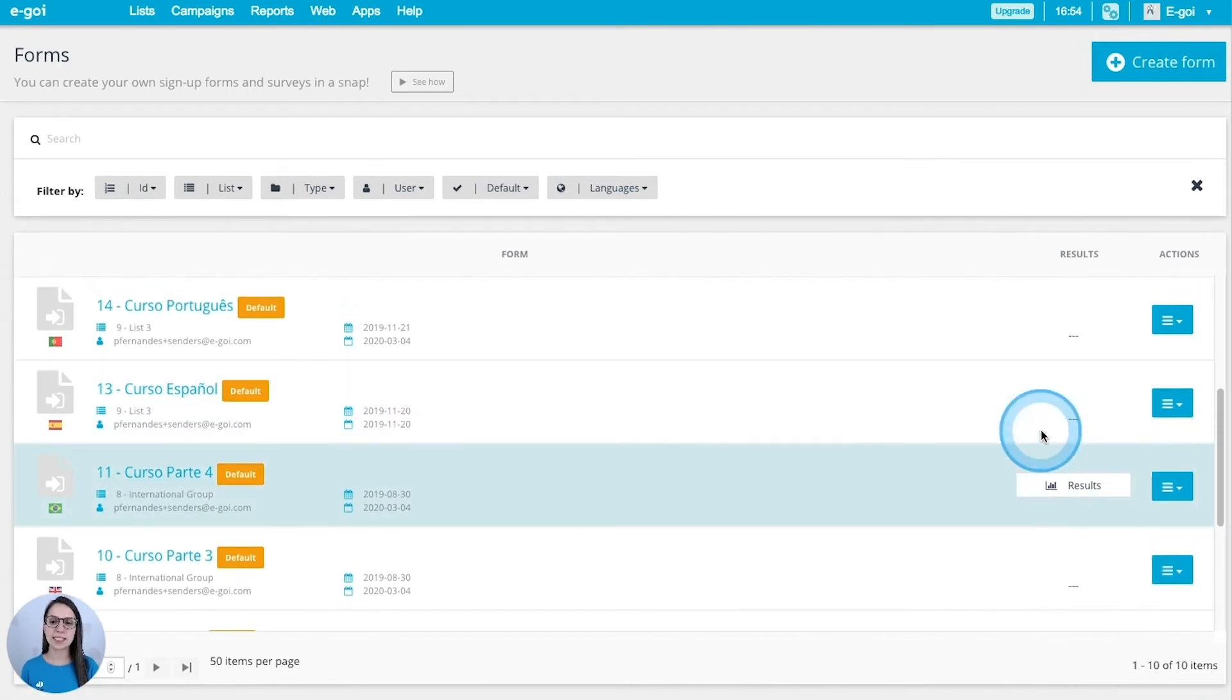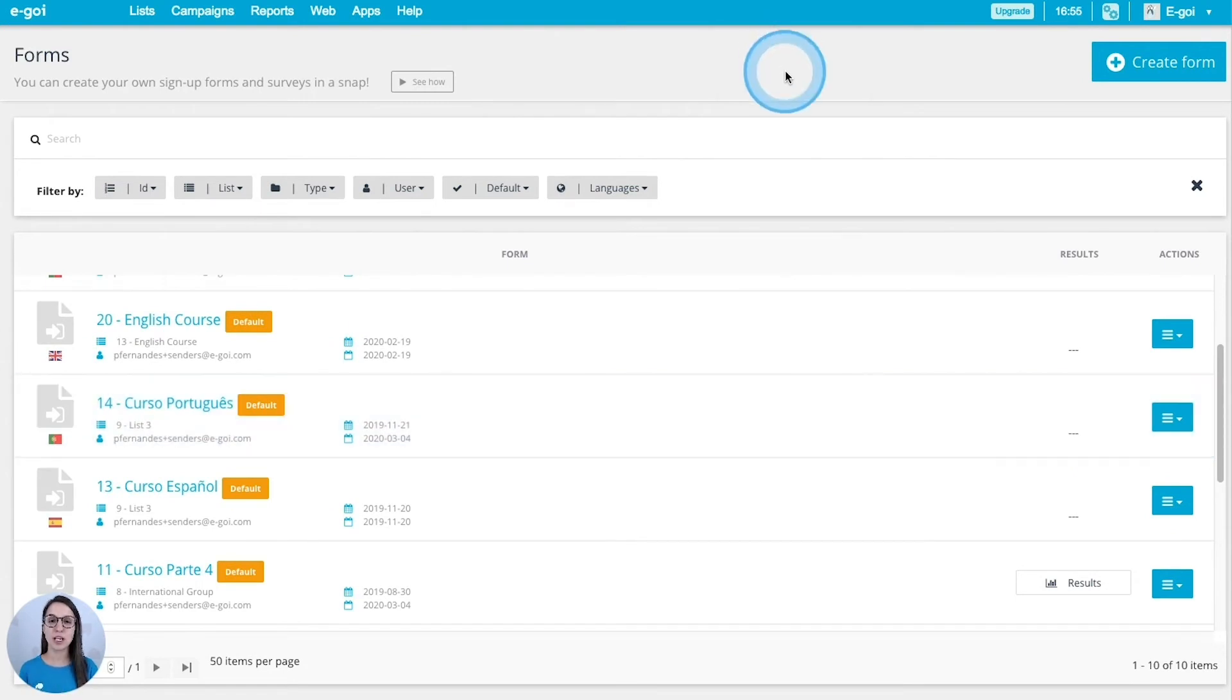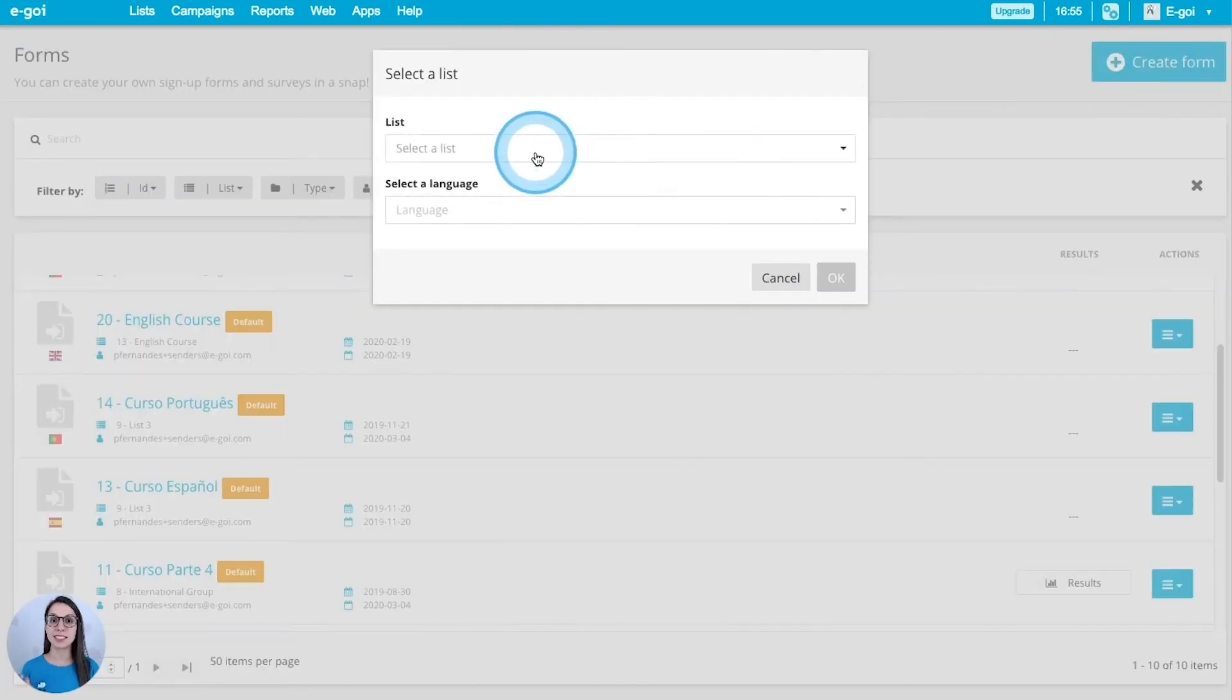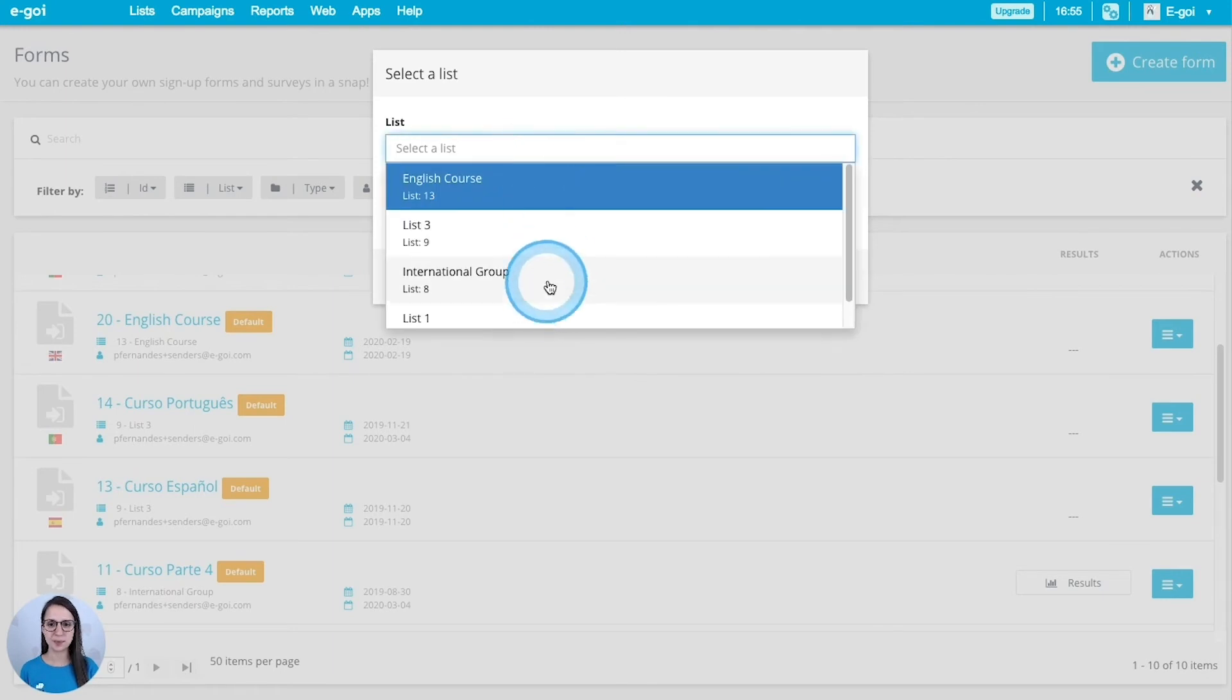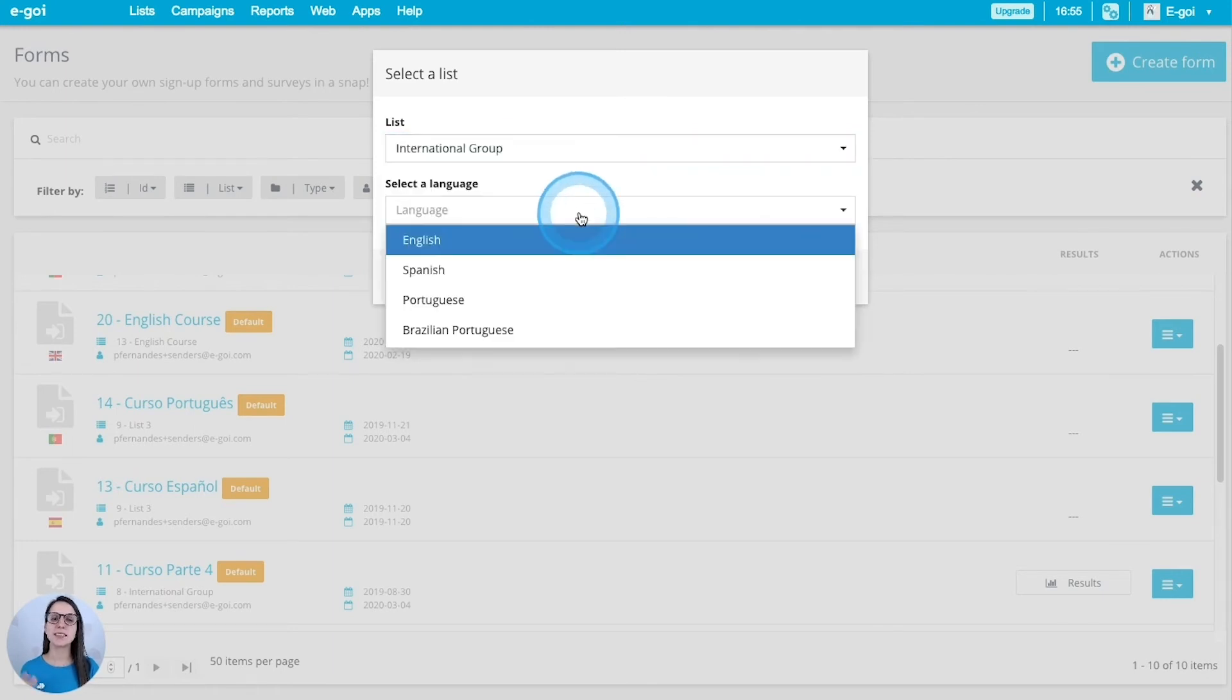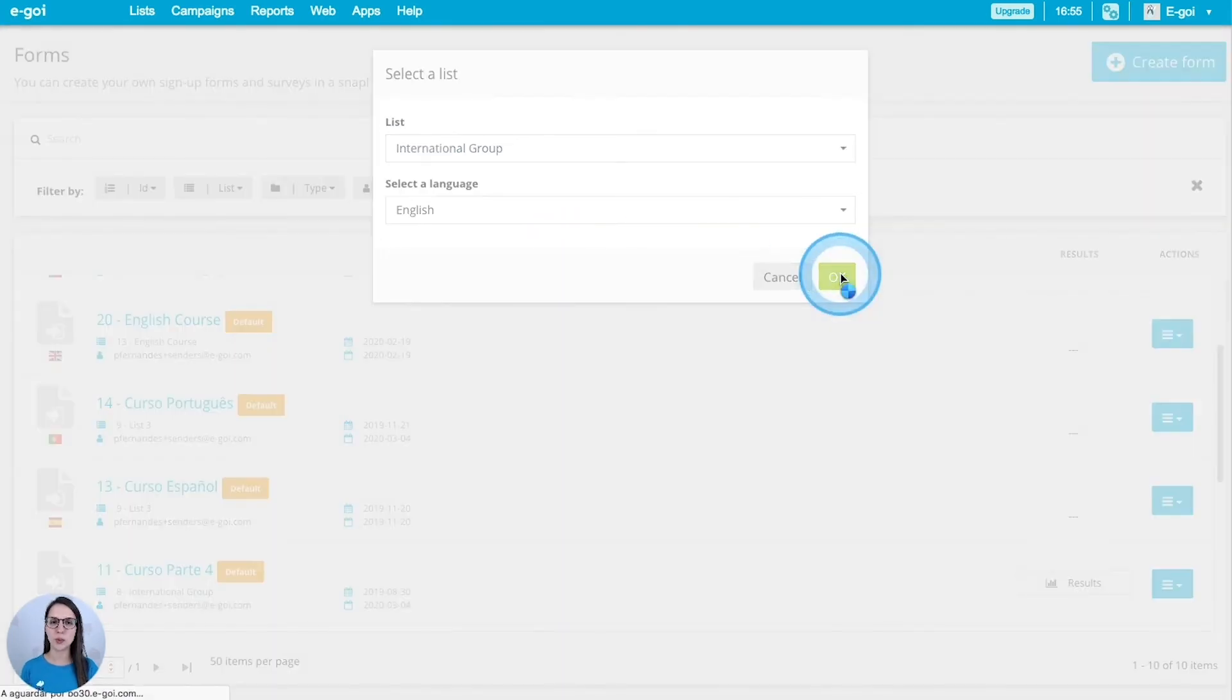In this case I'm going to create a new one to show you how you can do it. For that I'm going to click create form. Then I'm going to select the list that I want to assign to it, and my form language. In this case, English.